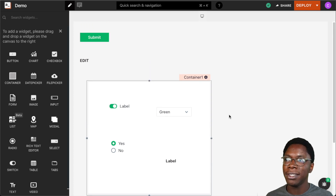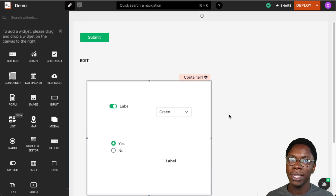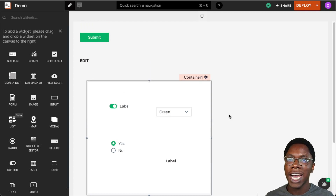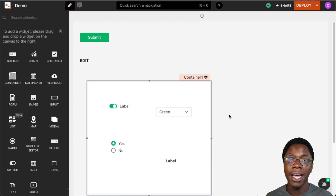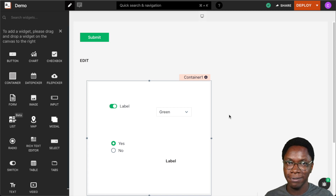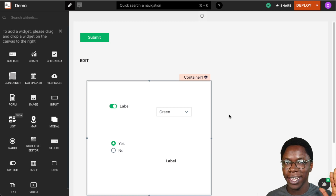So these are the properties that are valuable within the AppSmith context object, and I'm sure you're going to build fun applications using these properties. This will be all for now — I'll see you in the next video. Bye bye.